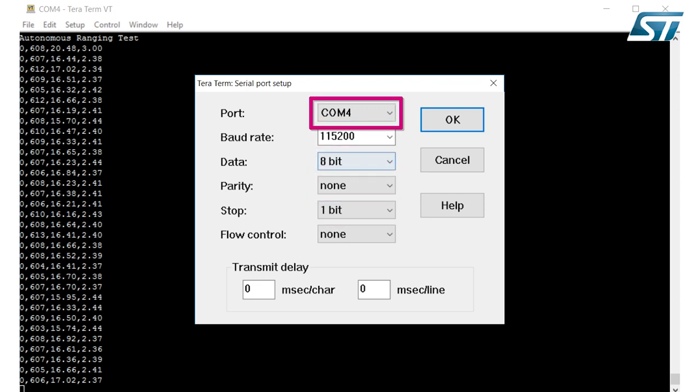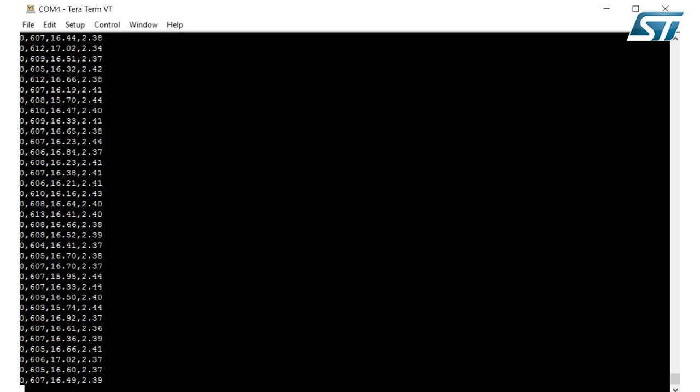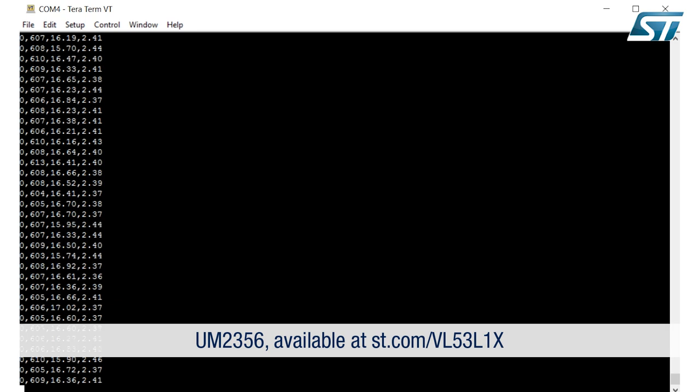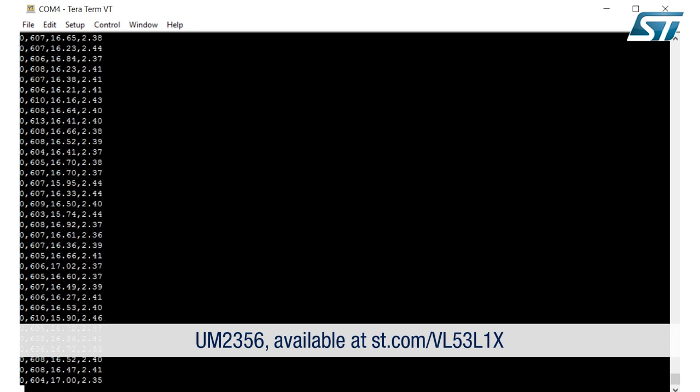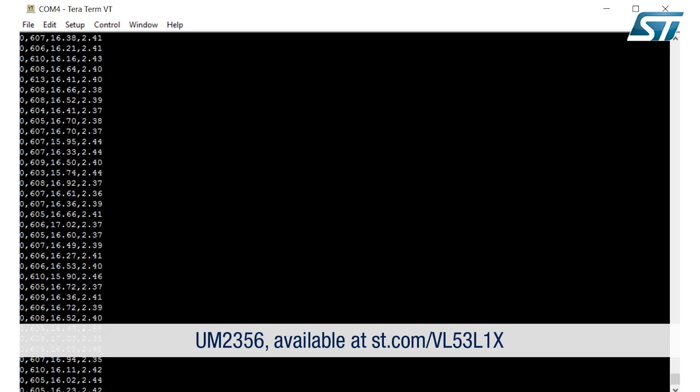On my setup, the COM port number is 4. The example application prints range status, range in millimeters, signal rate and ambient rate in megacounts per second. You can find detailed description in the user manual.